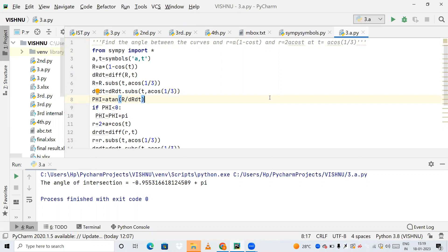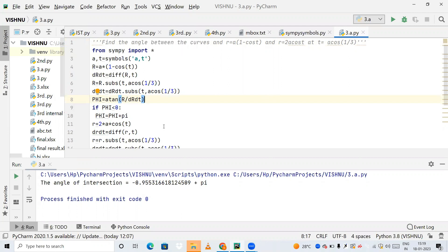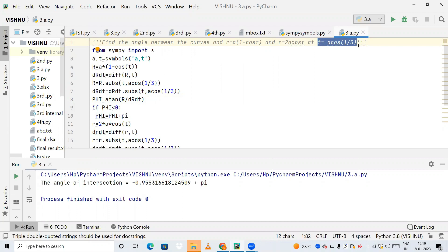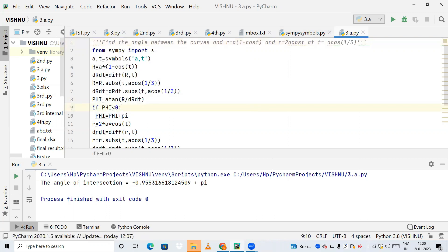Hello friends, welcome to my YouTube channel Learning Videos. In this video we are going to see how to find the angle between the curves r = a(1 - cos t) and r = 2a·cos t at the value t = arccos(1/3). We are going to write a Python code to get the angle between these curves at this particular t.